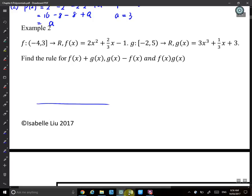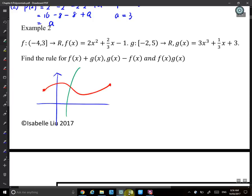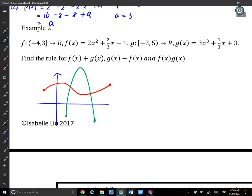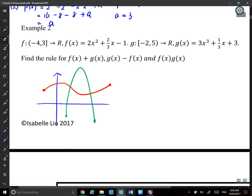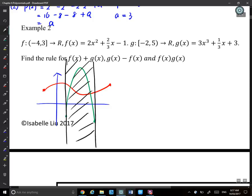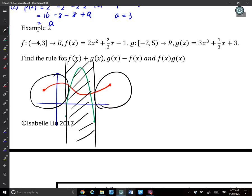Think about which parts can actually be added together. If you only have a graph for f but not for g in some region, you can't add them there. So the domain must be the intersection of the two domains — the part where both graphs exist.